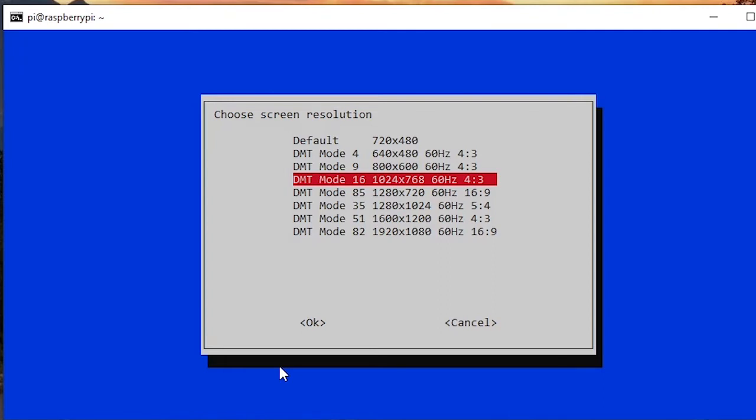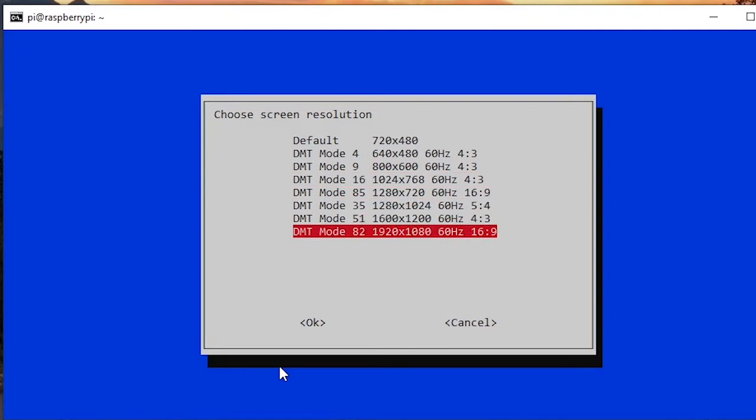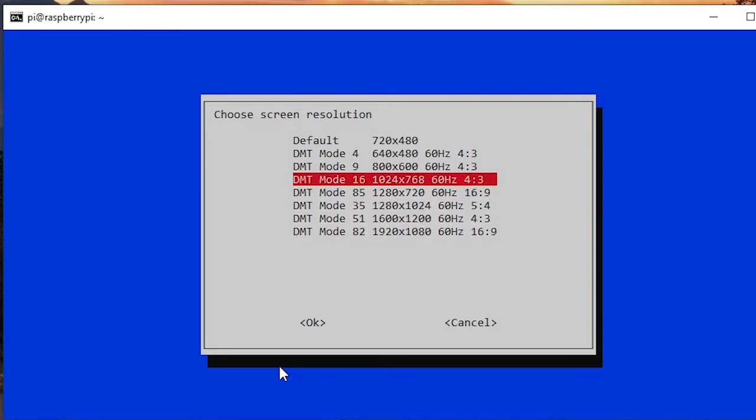So if you are using a laptop, for example I'm using a laptop with a full HD screen monitor, so I'm just choosing that option.